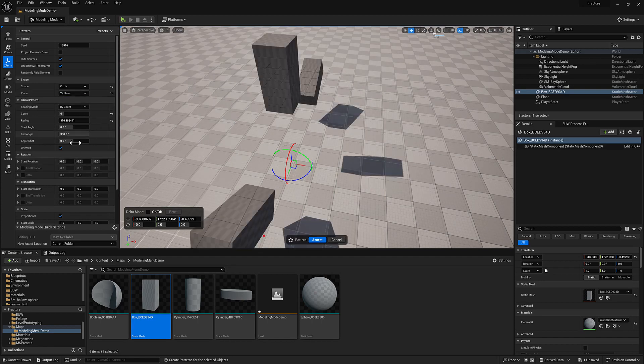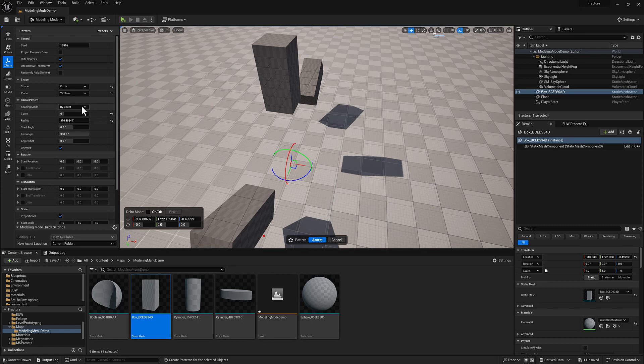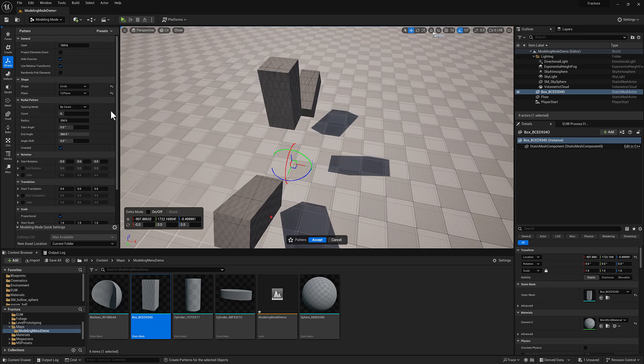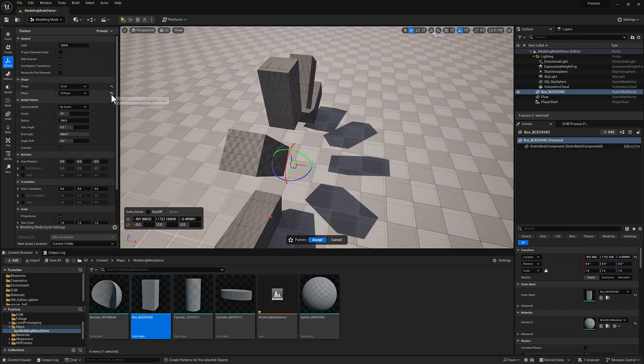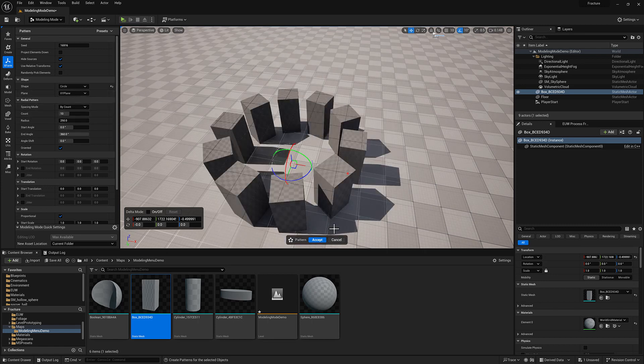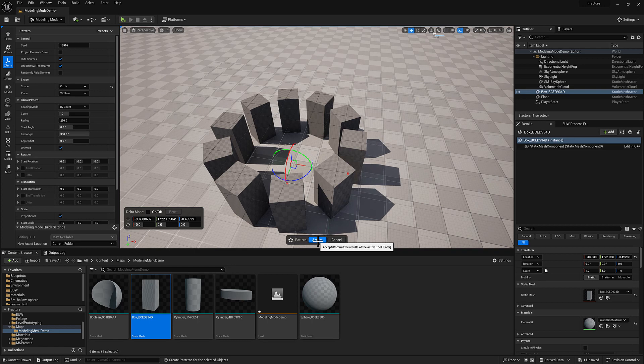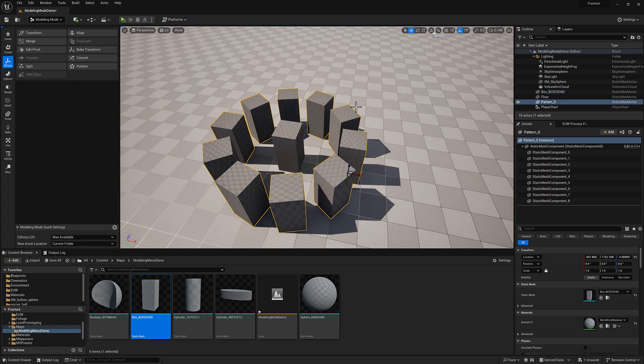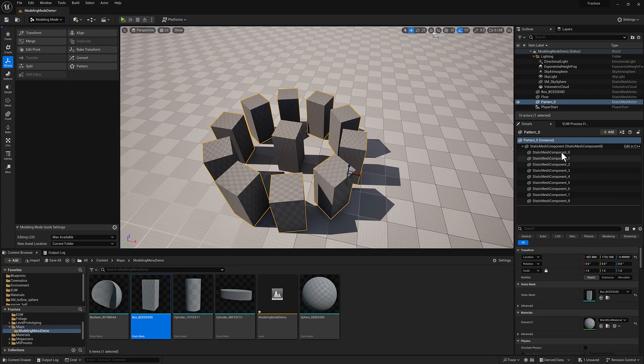If I'm happy with all this stuff, let me set this back to the default for the circular configuration. I'm going to hit accept here. What I've just generated is a pattern object. It's technically a static mesh actor, and it has a bunch of static mesh components associated with it.